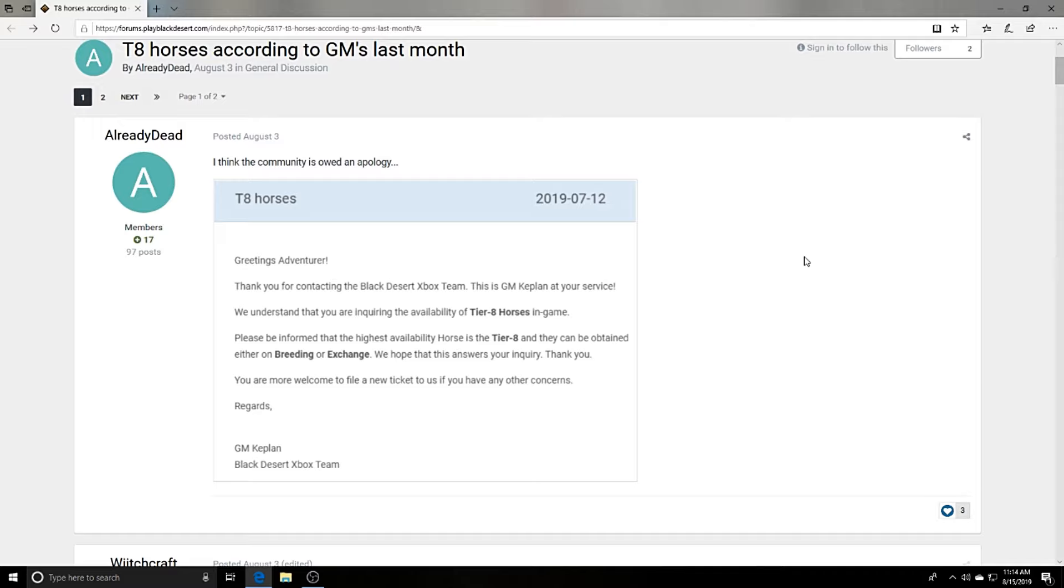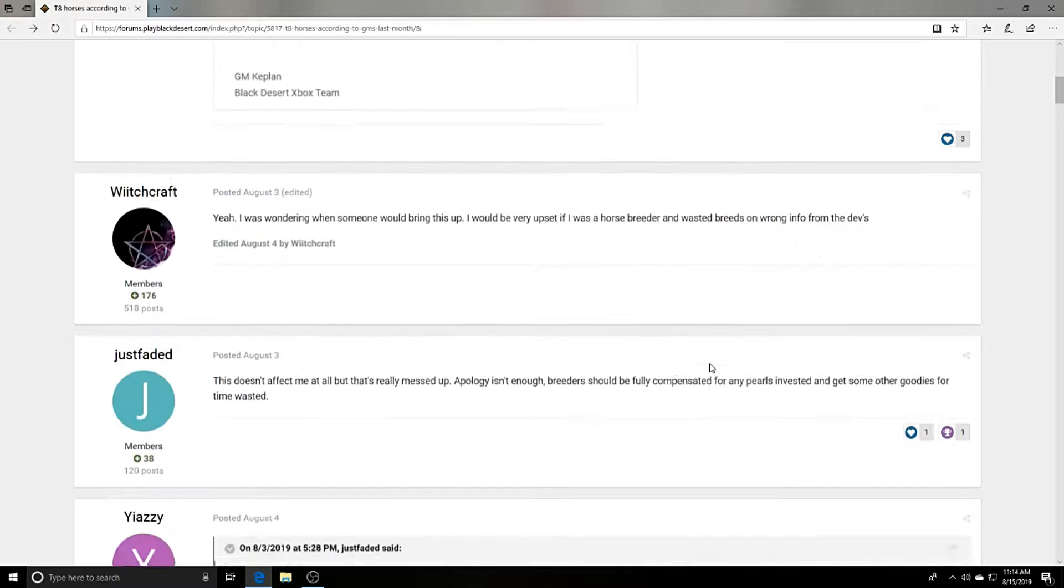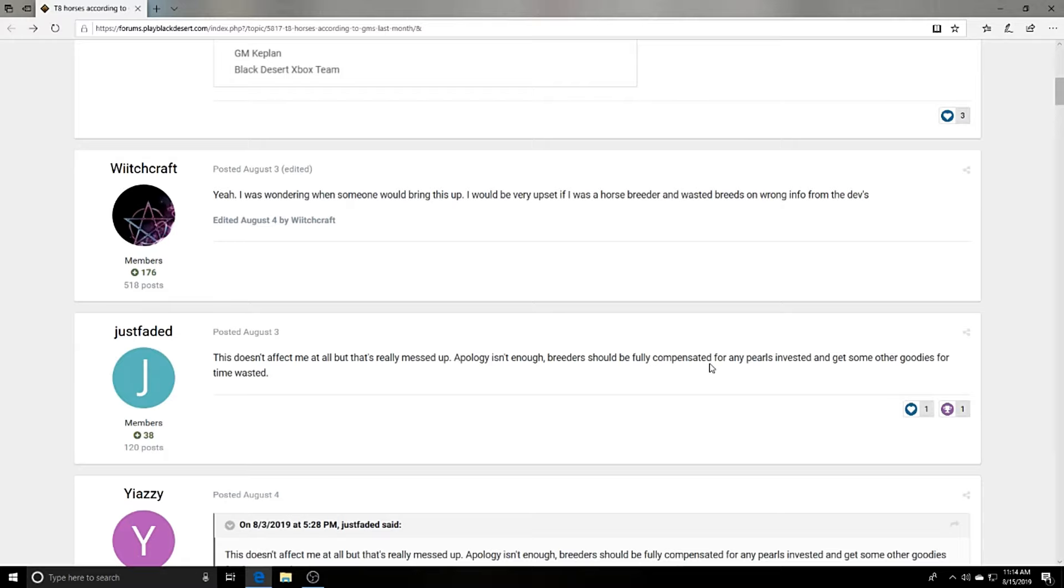We hope that this answers your inquiry. Thank you, you are more than welcome to file a new ticket if you have any other concerns. Regards, GM Keplan. So this is confirmation that we all thought tier 8 horses were actually in the game. Well, it turns out that they actually weren't, and this forum is full of people pissed off.